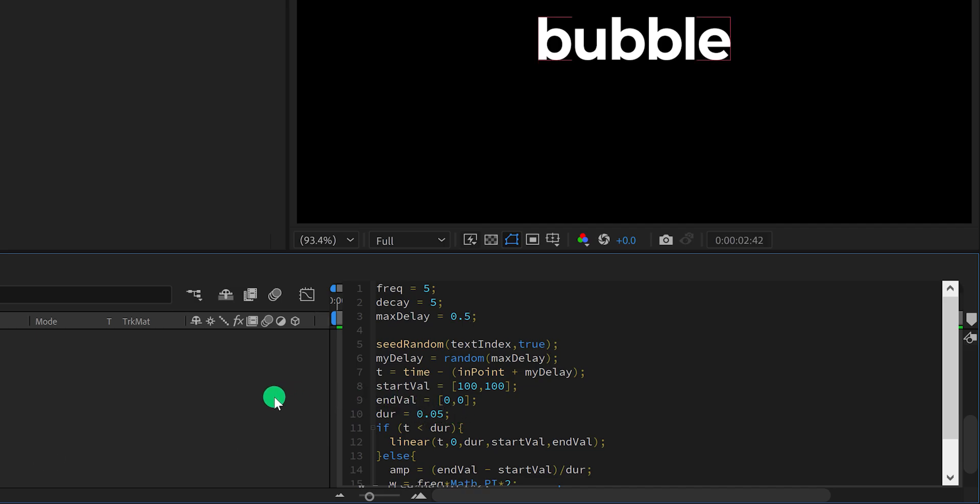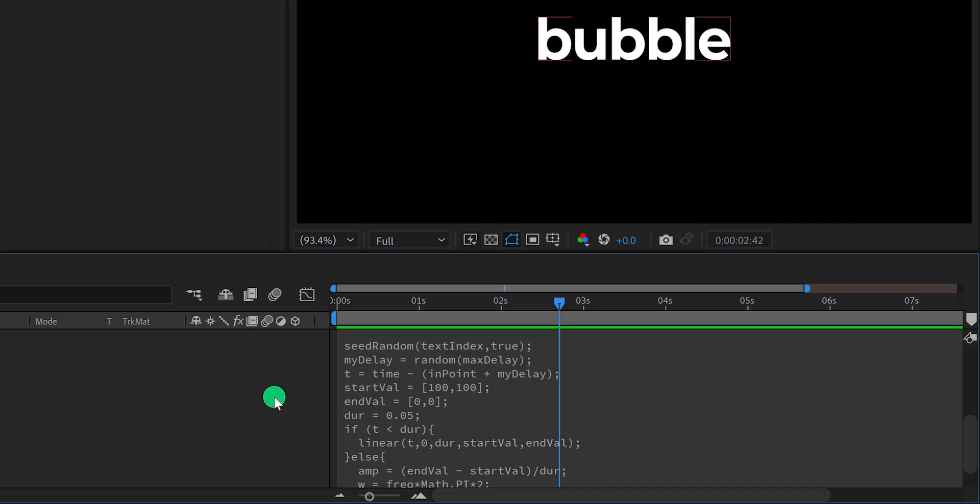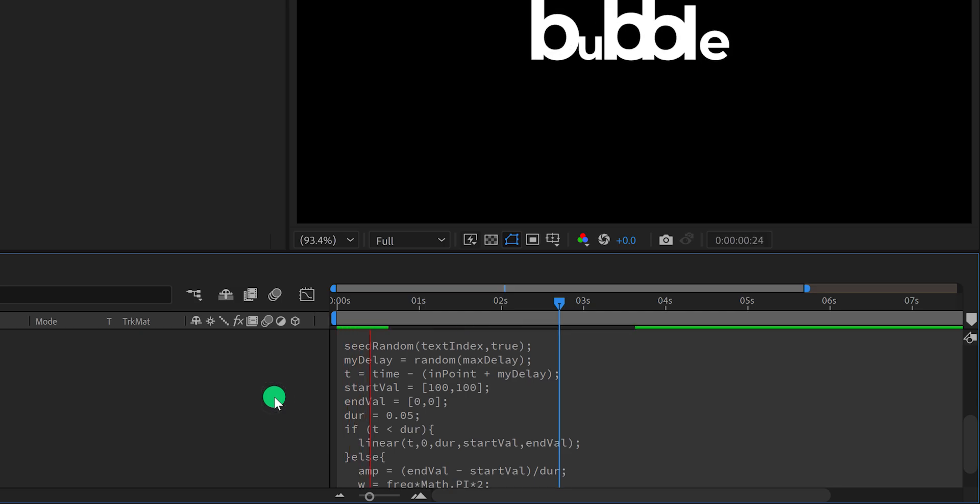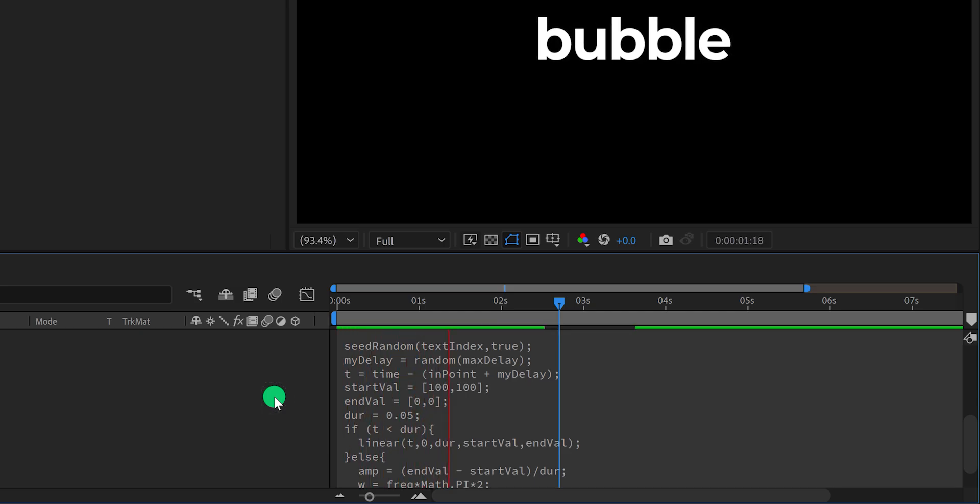And then change the duration value to 0.05. Exit from the expression box, and this is how it looks now. Cool.